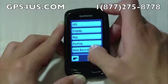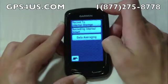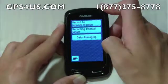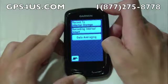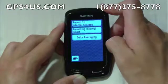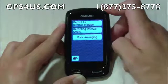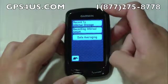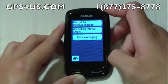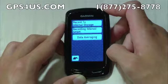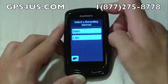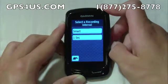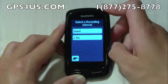Data recording allows the user to set where he or she wants their data, like stats and records, to be saved. It also lets us change the recording intervals to auto, smart, or to every second.